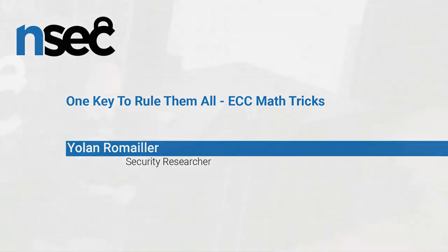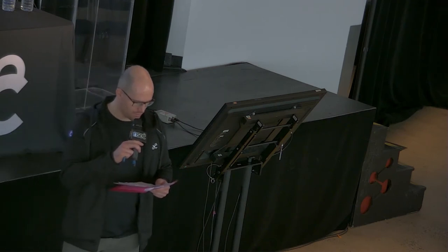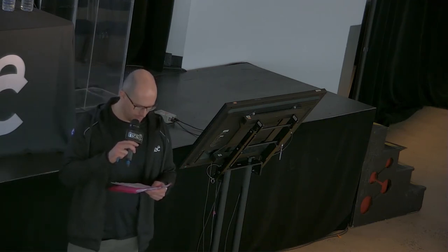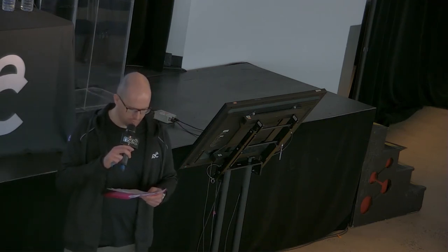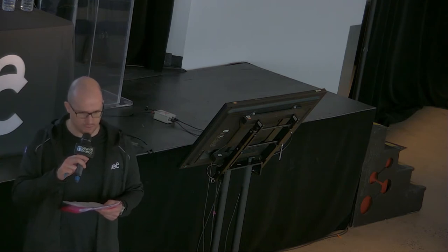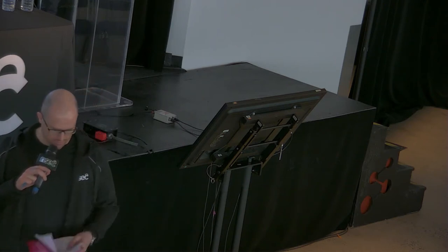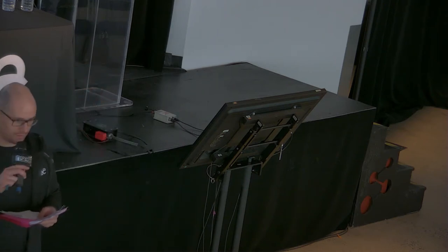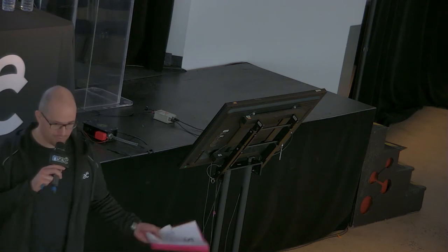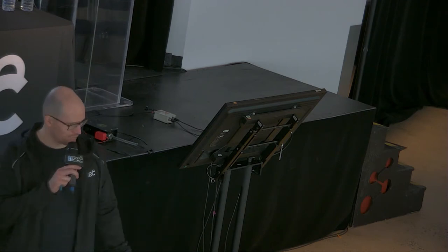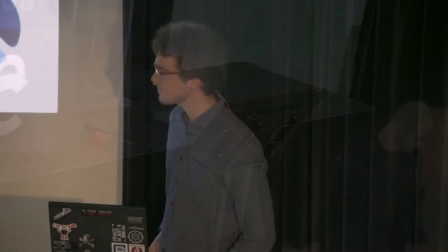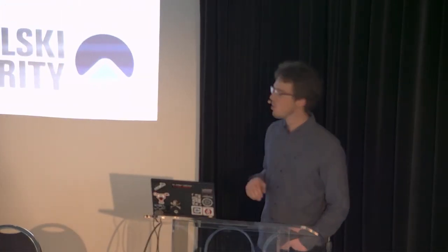Good afternoon, we have our first talk that will be a presentation by Yolan Ramayet. He's a security researcher at Kudelski Security focusing on cryptography. He's spoken at Black Hat USA, Defcon and others. Please a warm welcome for Yolan. Hey, hello. I'm super happy to be here today. So my talk will be about one key to rule them all.